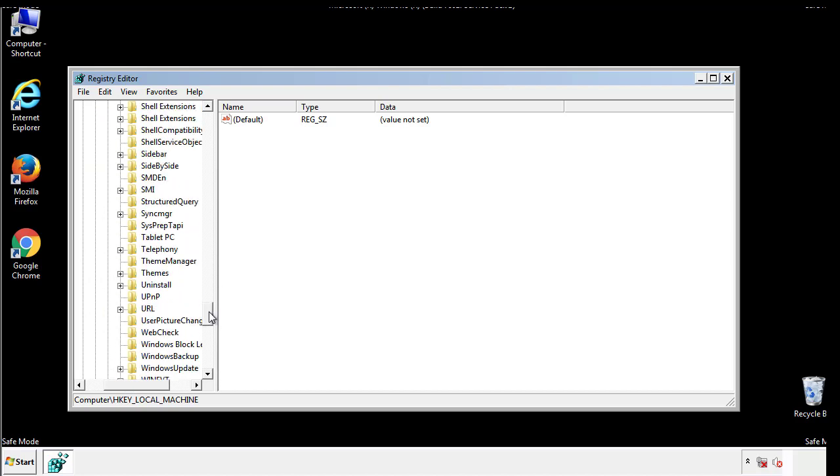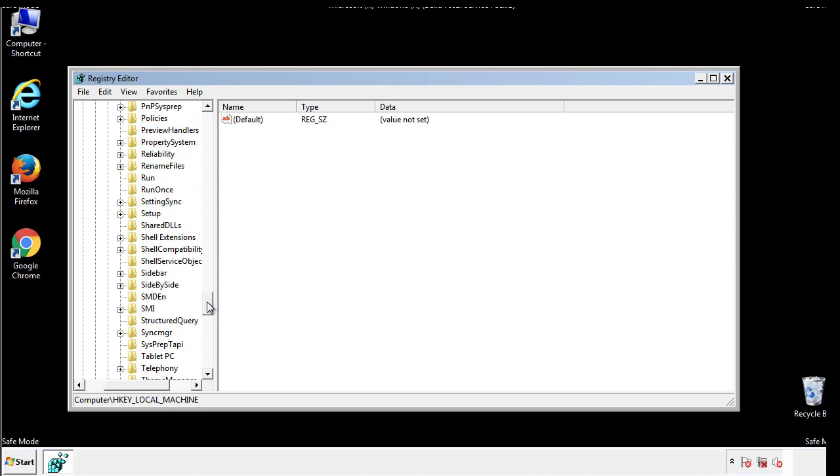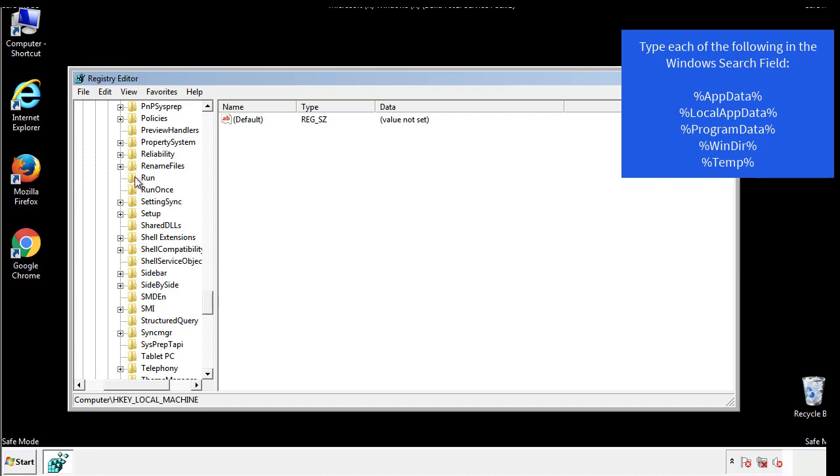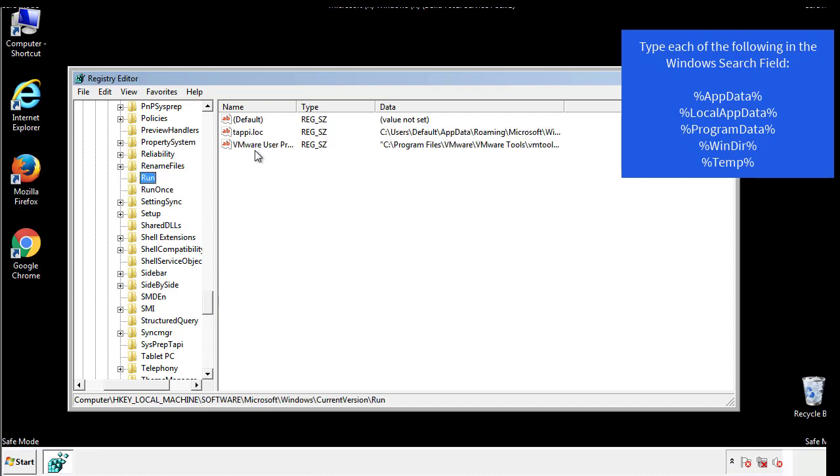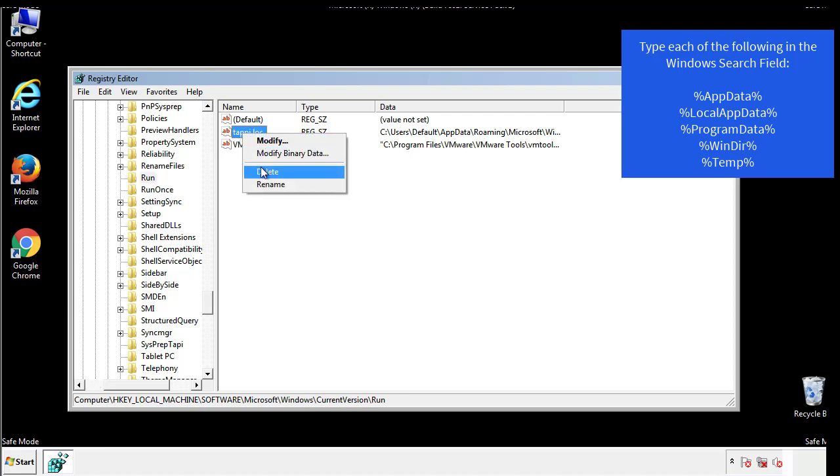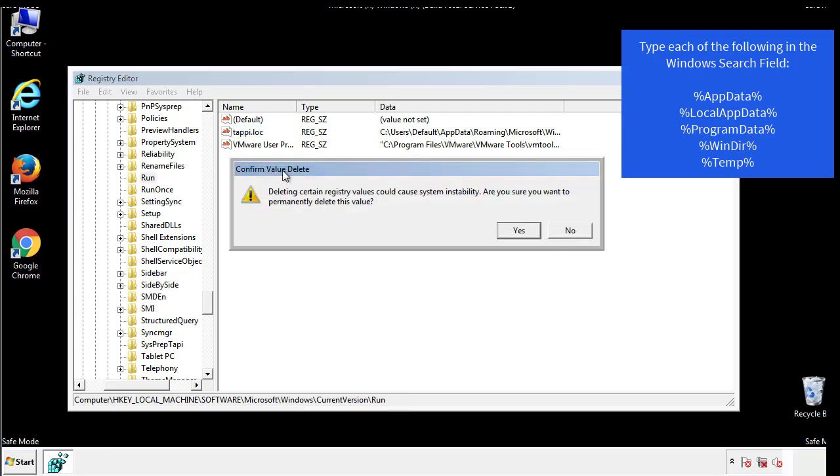On the right is a list of locations you can check by clicking control plus F and then typing them in. Just check out for anything that's been recently added.